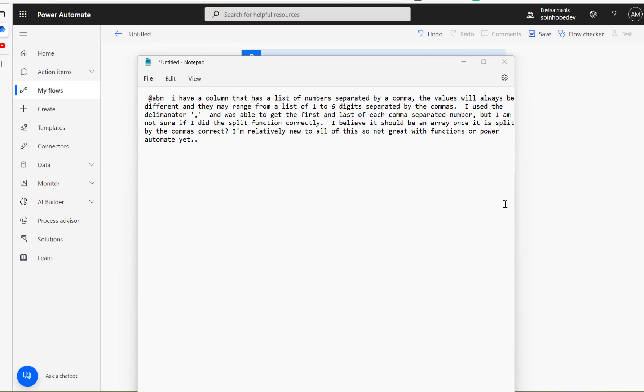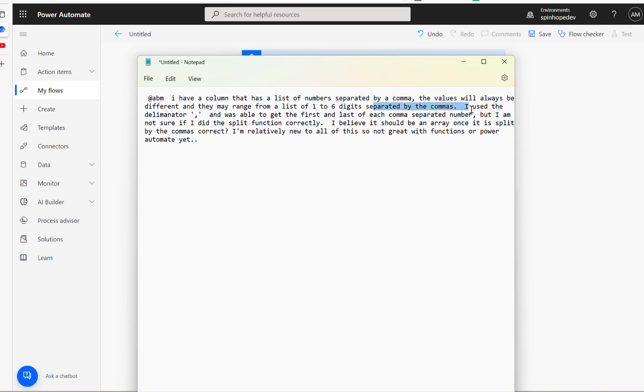Hi. This video is about one of my YouTube subscriber's comments. So the user was asking, here's a list of numbers separated by comma. The value will always be different.